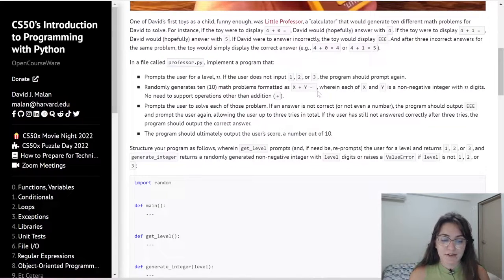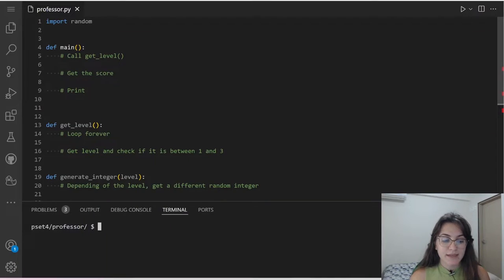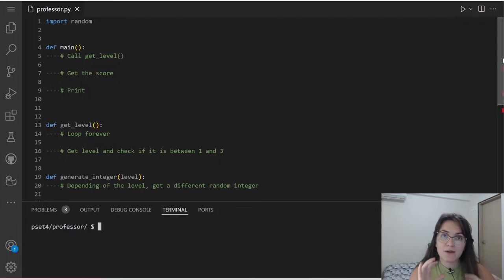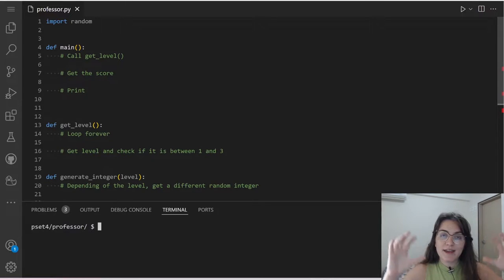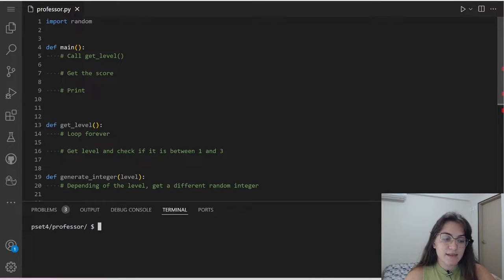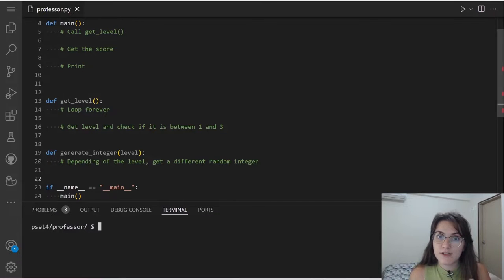Let's look at the structure CS50 gave us. Instead of putting everything in one function, CS50 provides specific functions to work with. We have the main function and some auxiliary functions. These auxiliary functions can do things for us and return a value as output.